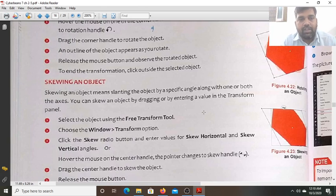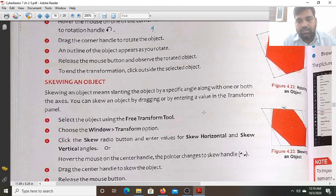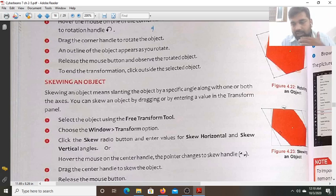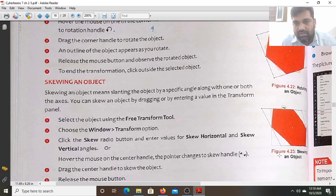Skewing an object means slanting the object by a specific angle. So the object is slanted with a specific angle, with one or both axes — from the x-axis also and from the y-axis also. This is the x-axis and this is the y-axis.